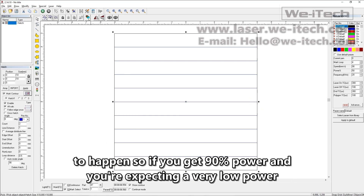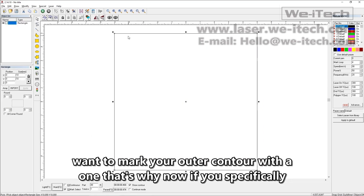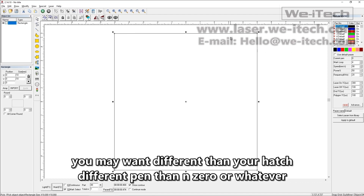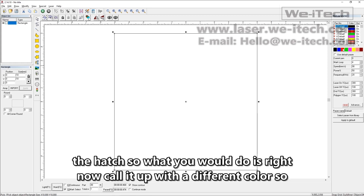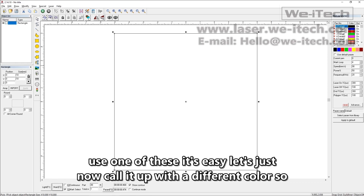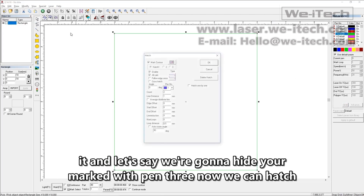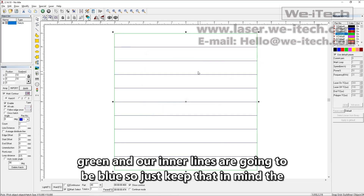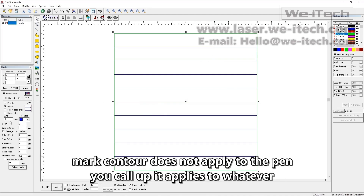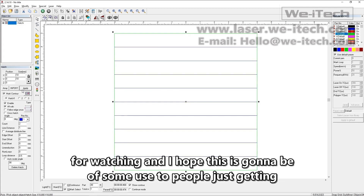So if you're getting 90% power and expecting a low power setting because you called up pen one, that's why — the outer contour always uses pen zero. If you specifically want to mark the outer contour with a different pen than your hatch, you have to set that outside the hatch. For example, assign the object a different color like green for pen three. Now the outer line is green and will be marked with pen three. Then when you apply the hatch with pen one, the outer line stays green and the inner hatch lines are blue. Keep that in mind — mark contour does not apply to the pen you call up; it applies to whatever color is on the screen. Thanks for watching, and I hope this is useful for people just getting started with EasyCAD.